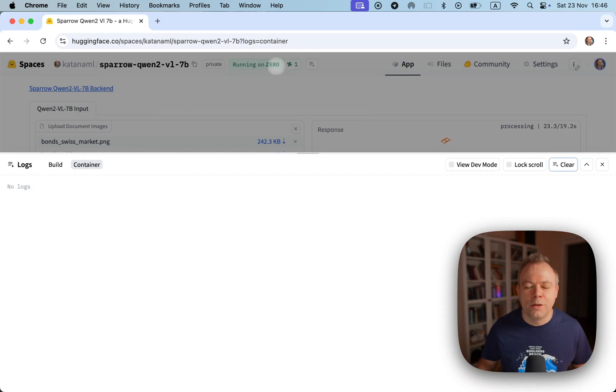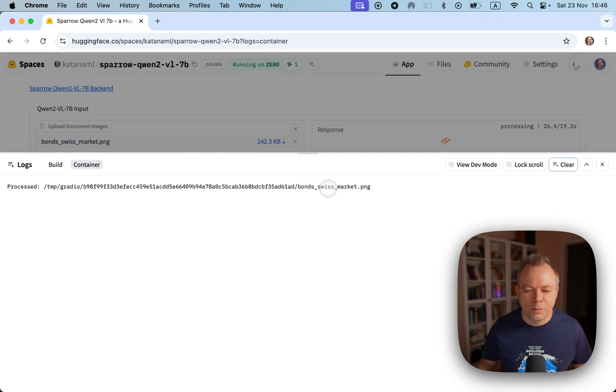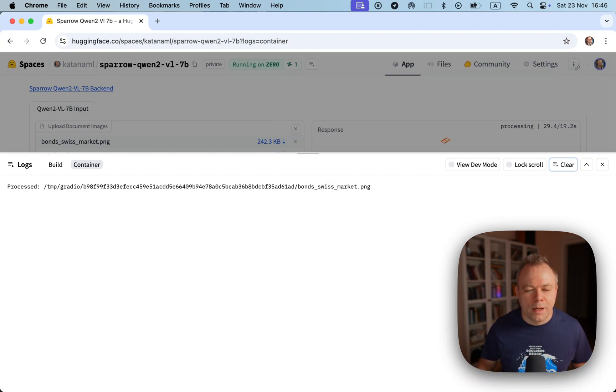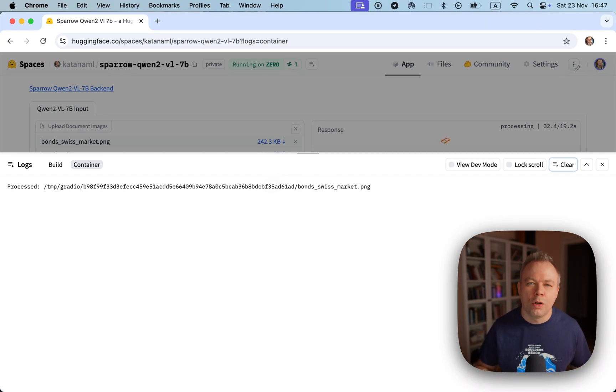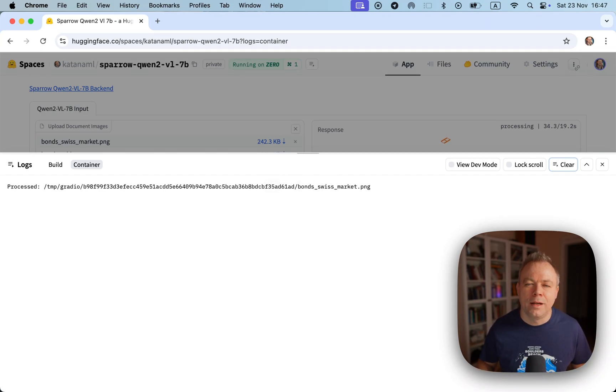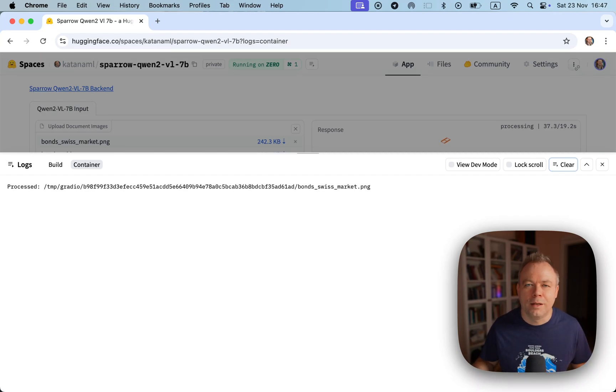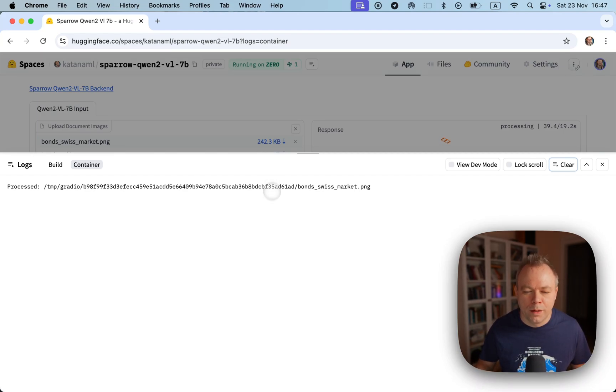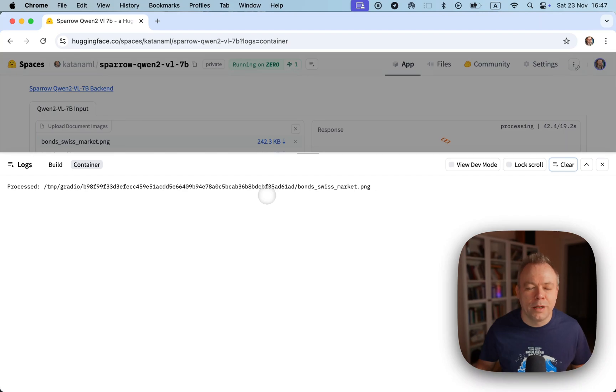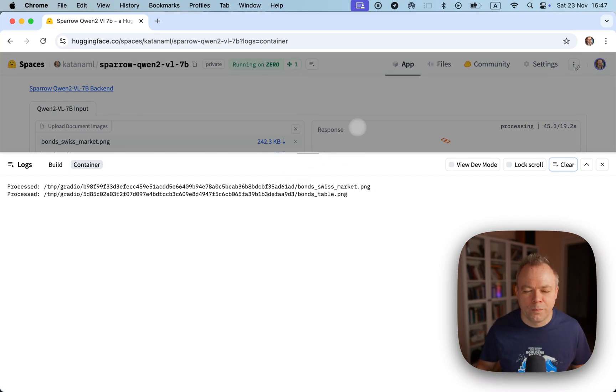You can see one GPU is being used and the Swiss market file is processed. Now without any offloading or loading model again, instantly the second image is being processed so it works like in a queue. As soon as information is being printed that second file is processed, we'll get back the response.